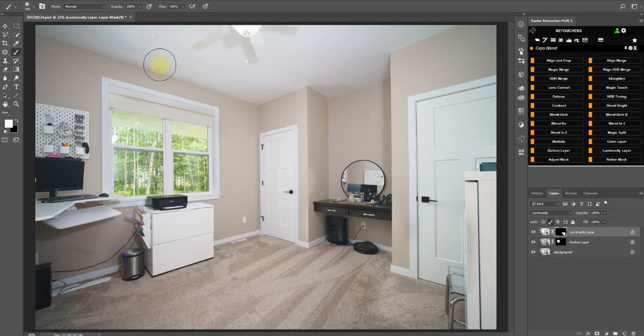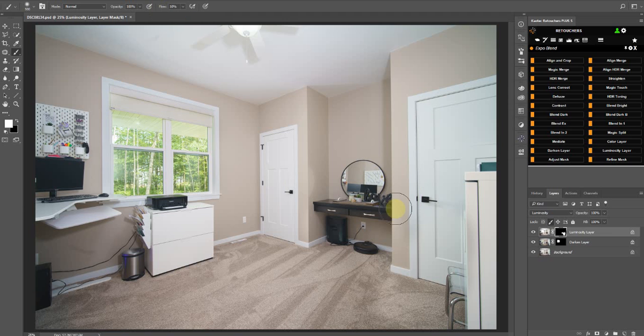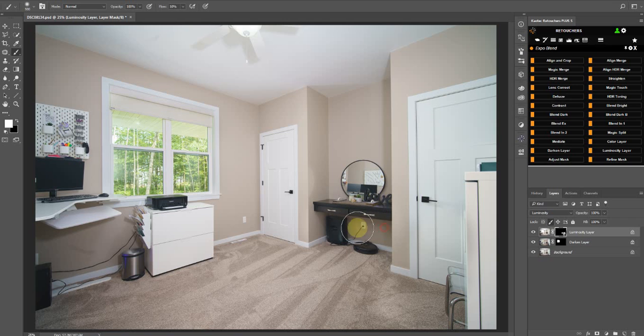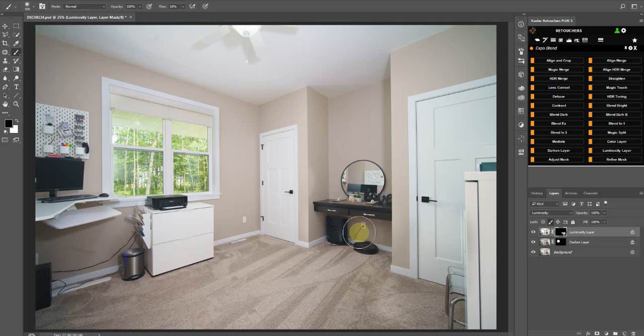You can obviously adjust your flow, bring it back, went to four, and then just swap it over, or you can click X on your keyboard to swap these colors. So white is going to remove the flash shadow, and black is going to bring it back.